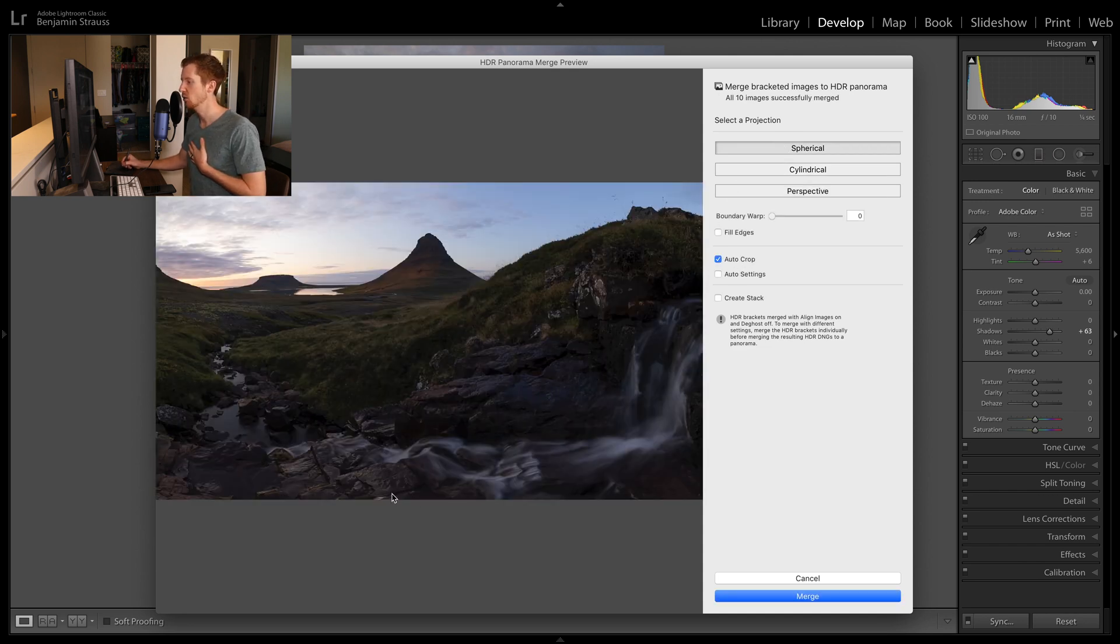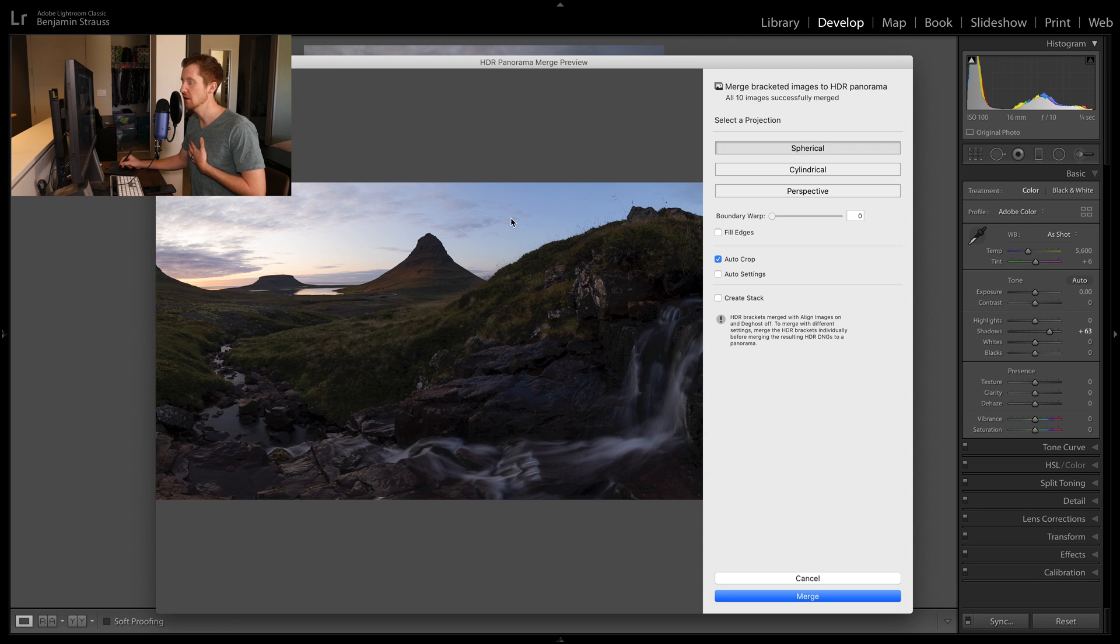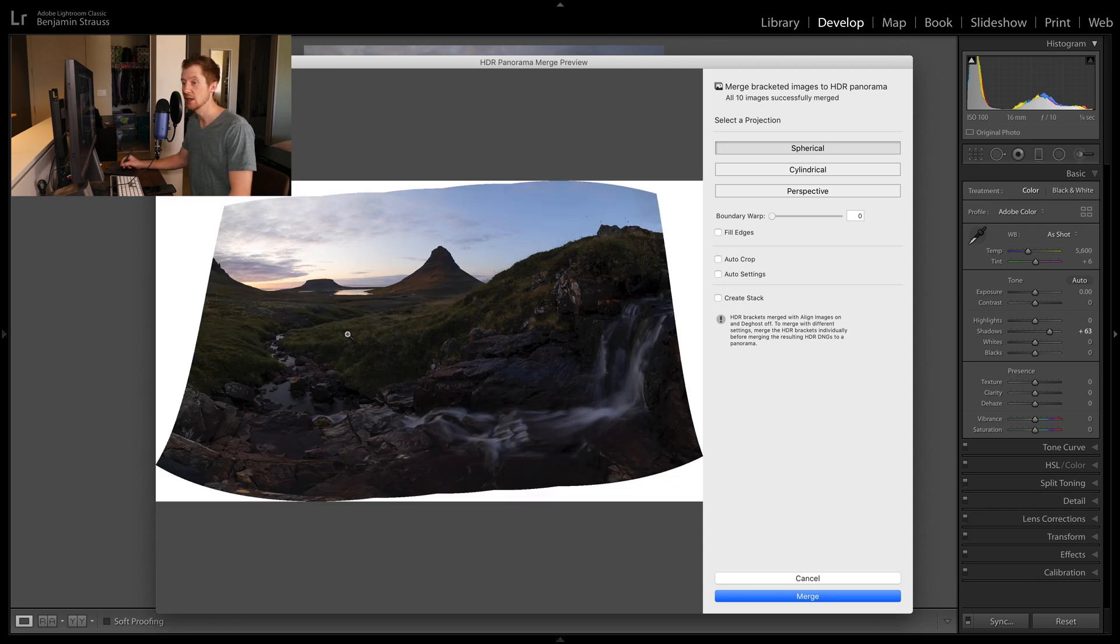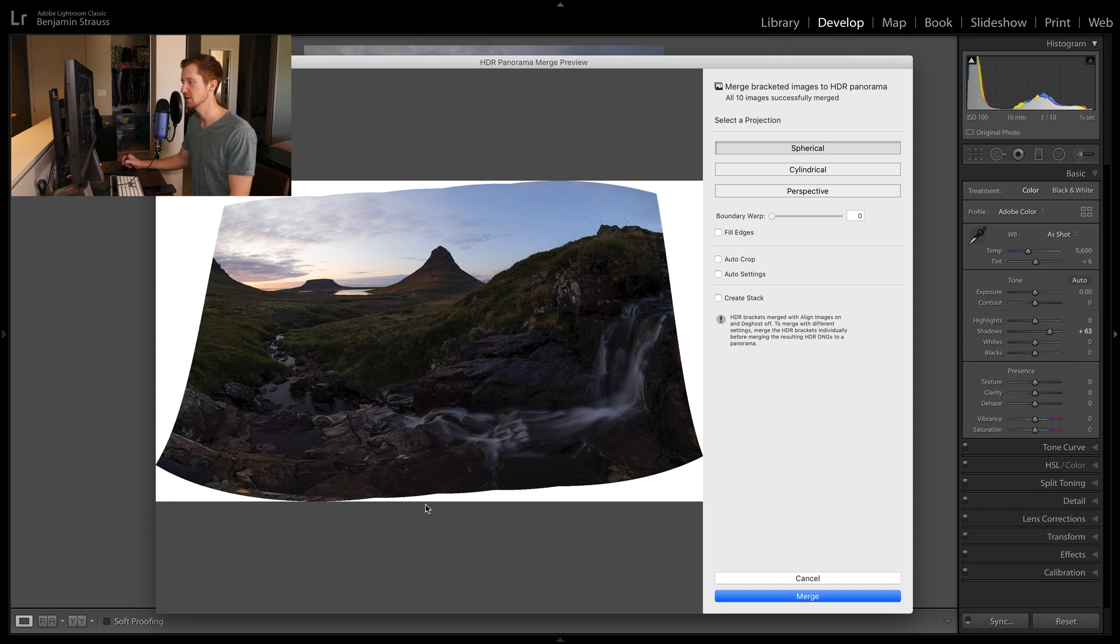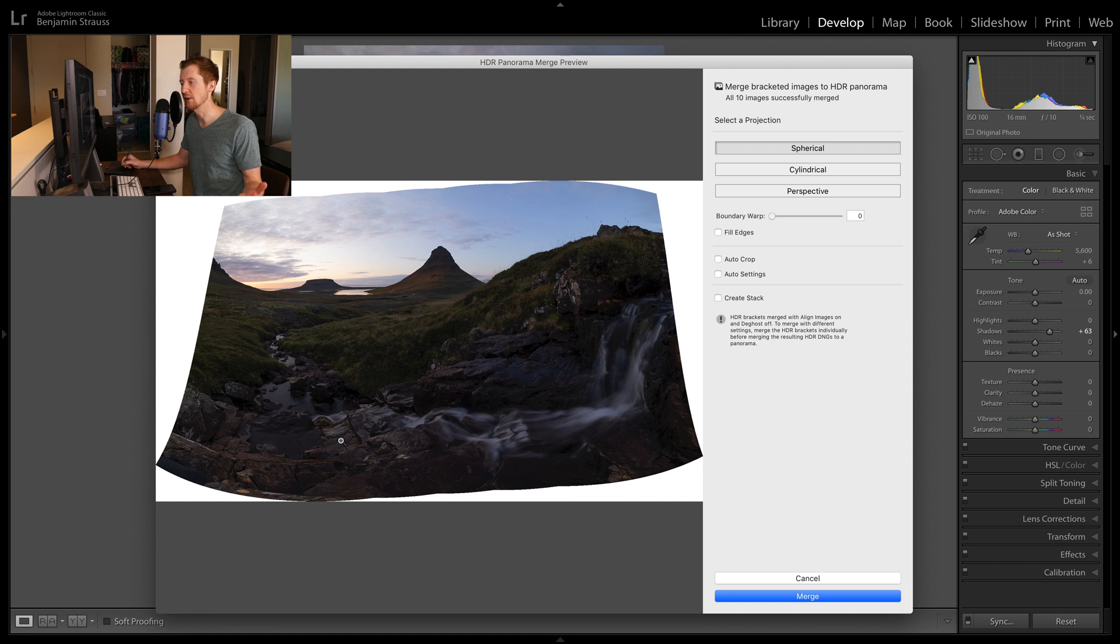Now you'll see here we're losing a bit of foreground and maybe a bit of sky. If I don't do auto crop, you'll see what the image looks like. So it definitely distorts the edges or the edge of the image to stitch everything together.